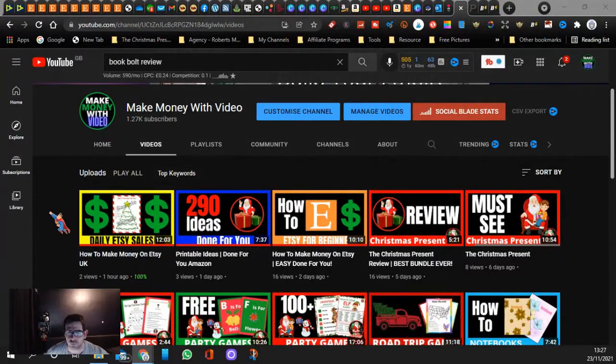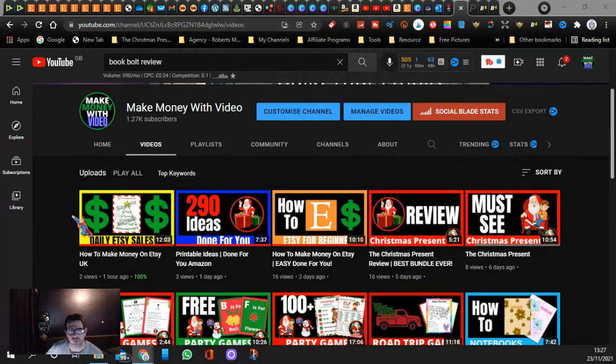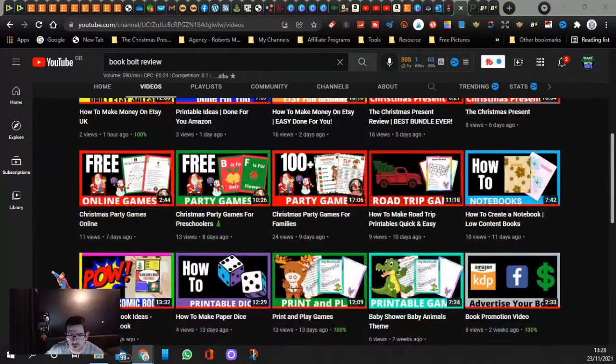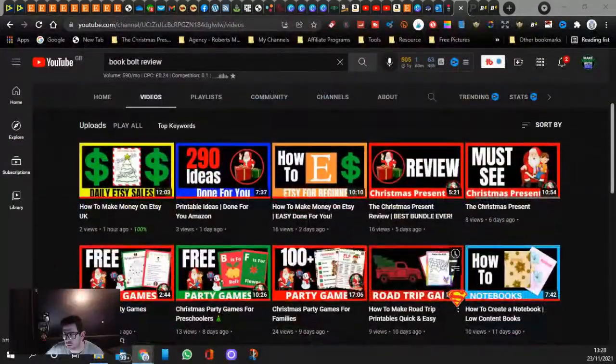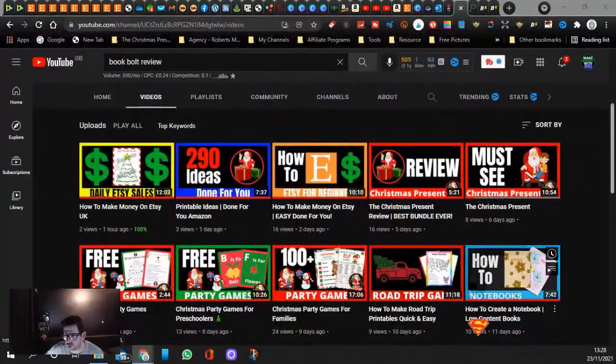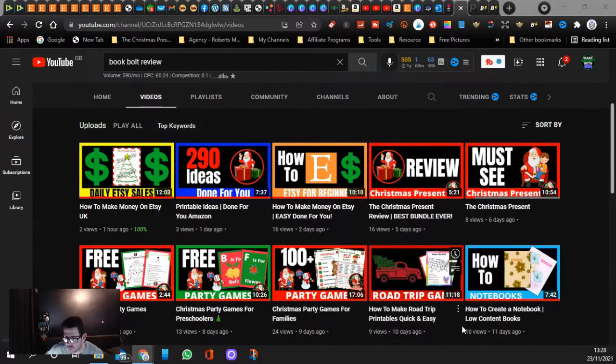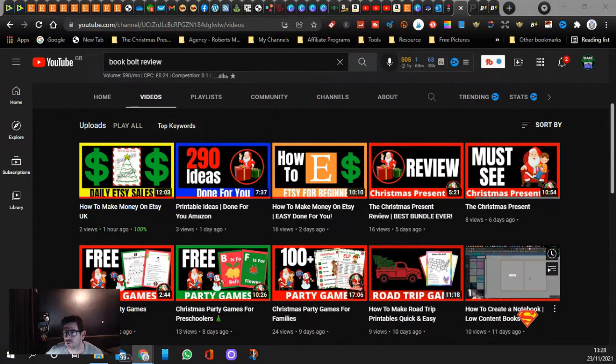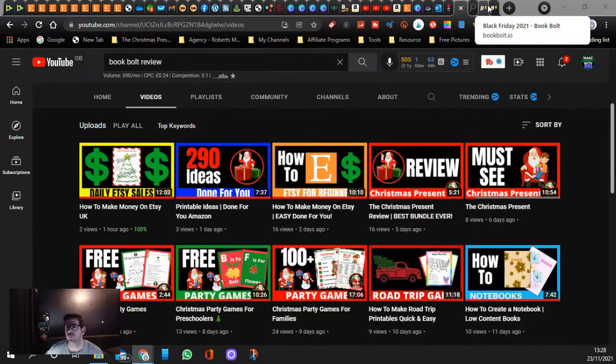Hi guys, welcome back to my video. I'm Jay and this is my channel Make Money with Video, but we also make money with printables and with KDP. This video here I show you how to create a notebook, low content books for Amazon KDP using a software called Book Bolt. We're going to look into it now.